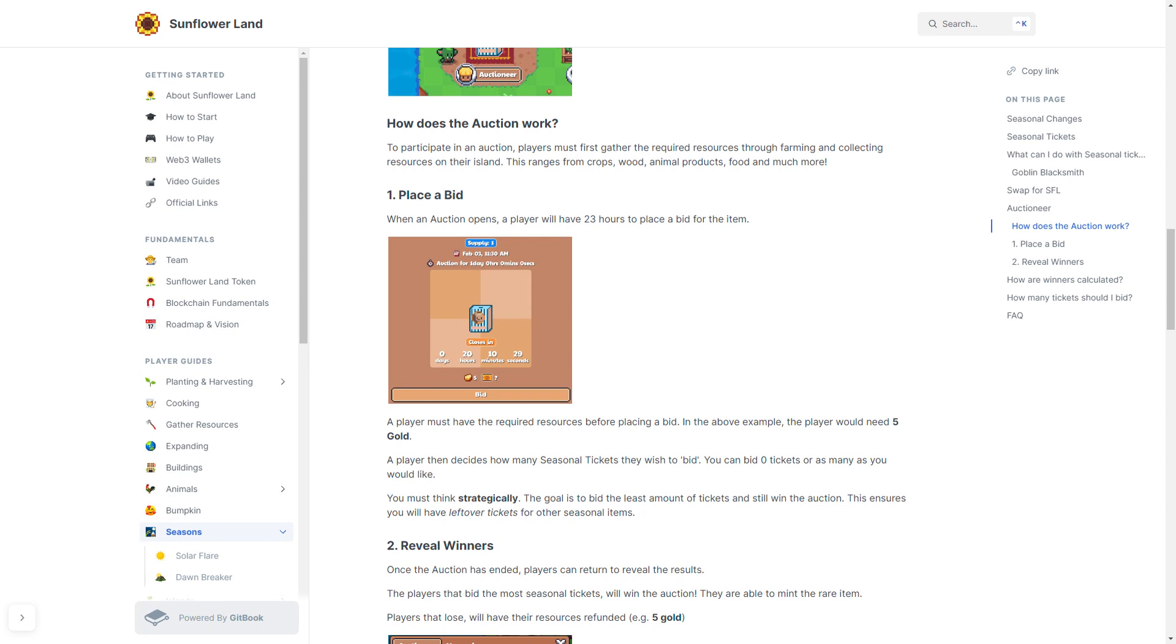A player must have the required resources before placing a bid. In the above example of the documents, a player would need 5 gold. A player then decides how many seasonal tickets they wish to bid. You could bid zero tickets or as many as you would like. You really must think strategically though.